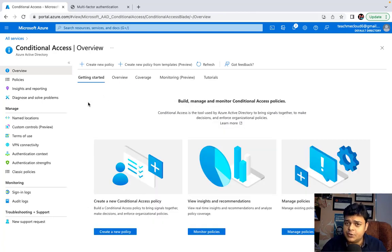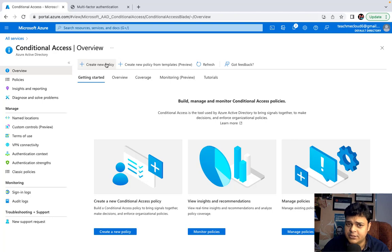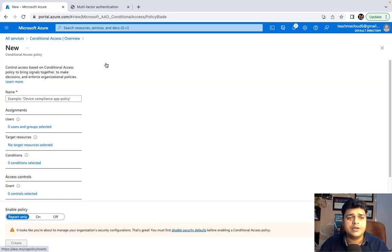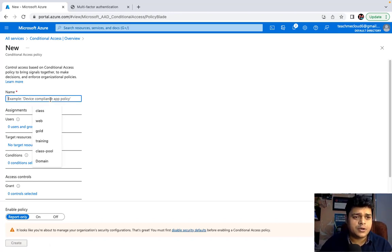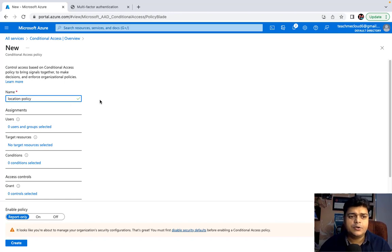Our responsibility is to create a user or put users into a group, then apply the policy directly to the user. Click 'Create New Policy'. Type the name of your policy — I'll call it 'Location Policy'. You can type any name. Then you need to specify the users or groups this policy applies to.